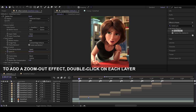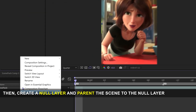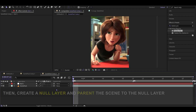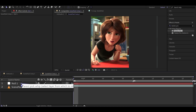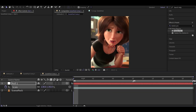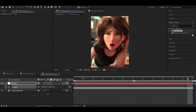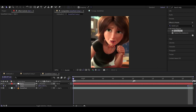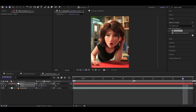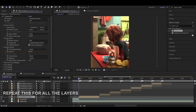To add a zoom out effect, double click on each layer. Then, create a null layer and parent the scene to the null layer. Set the scaling to start at 130 and end at 100. Repeat this for all the layers.